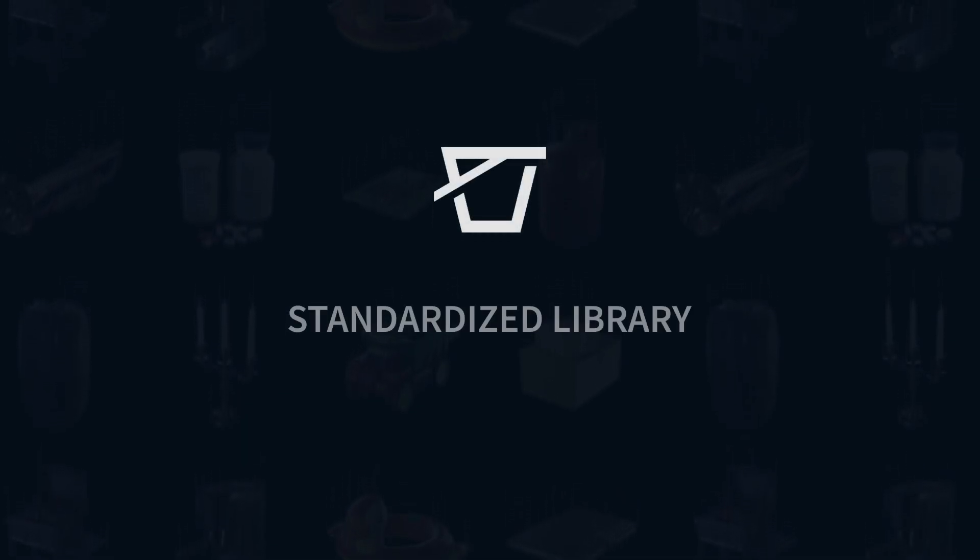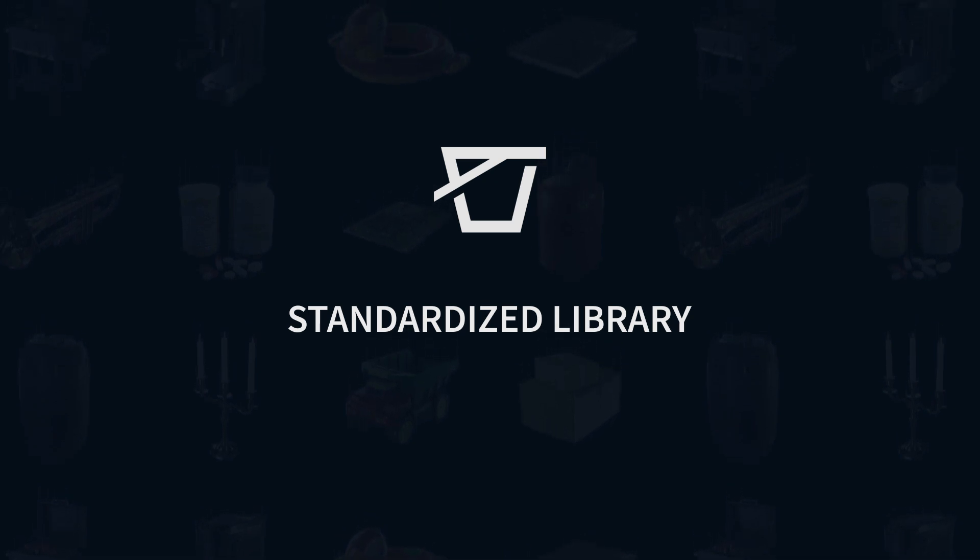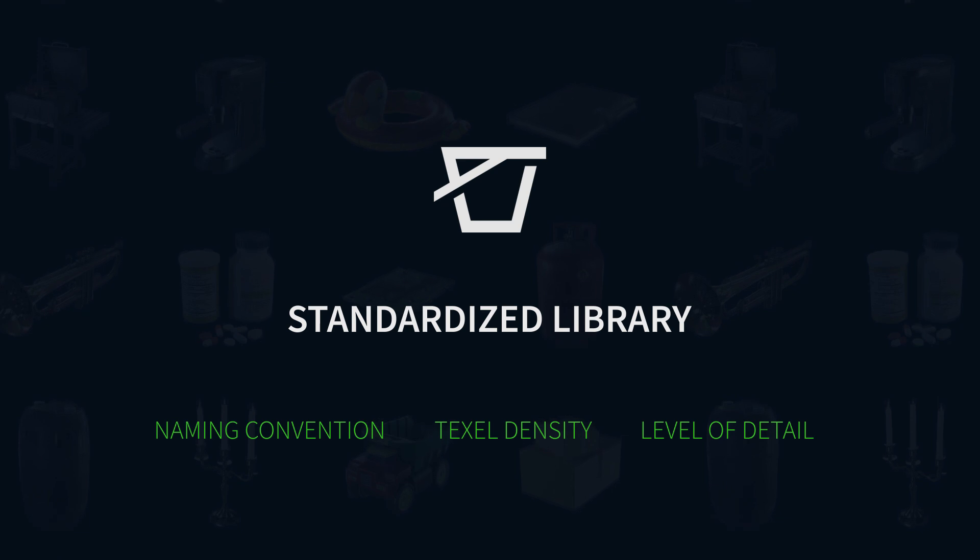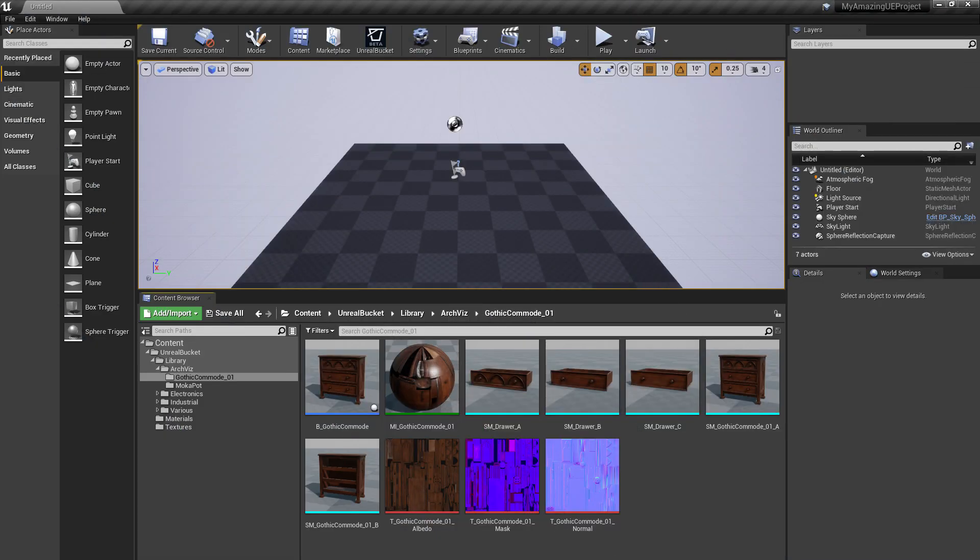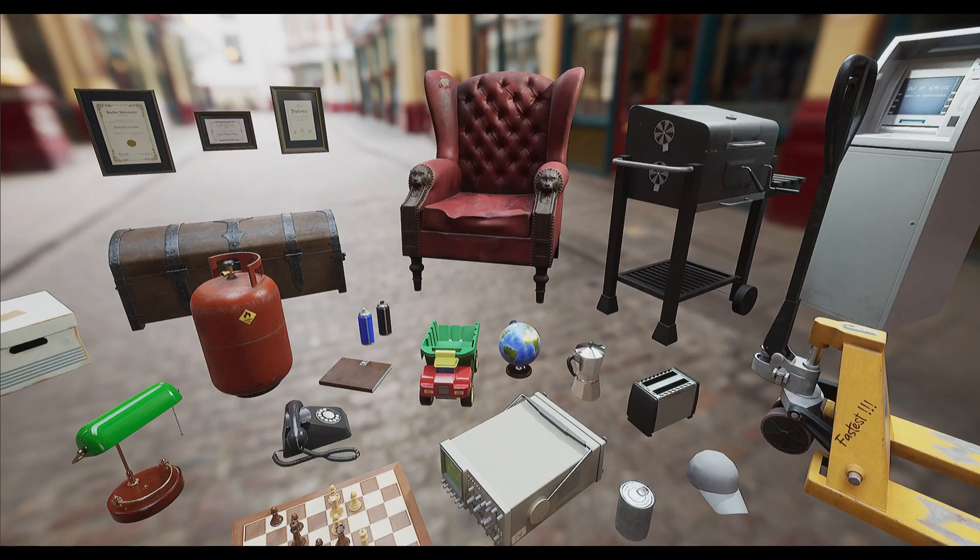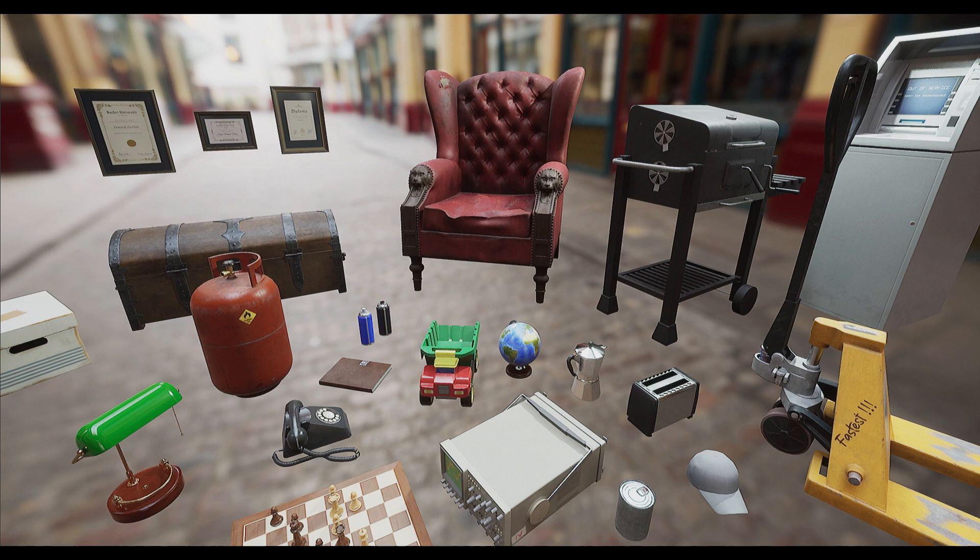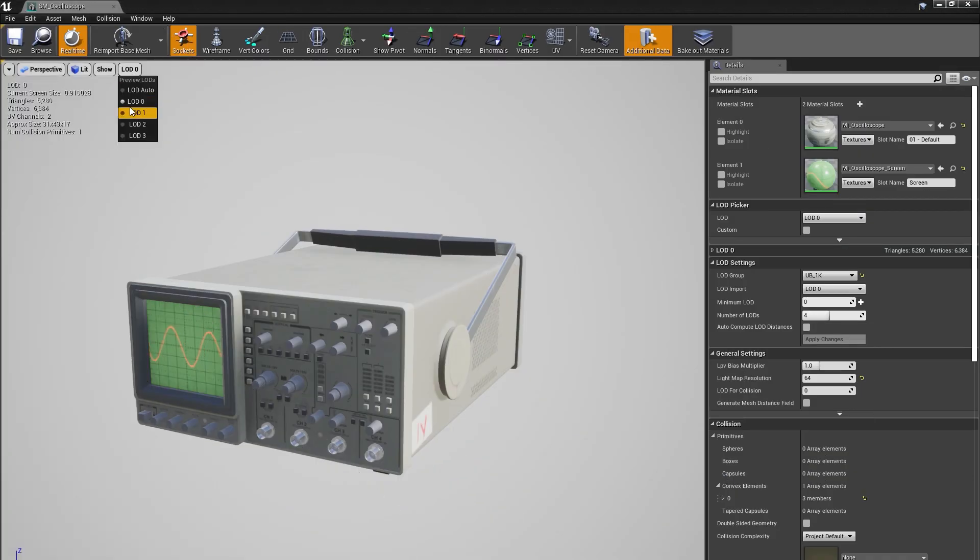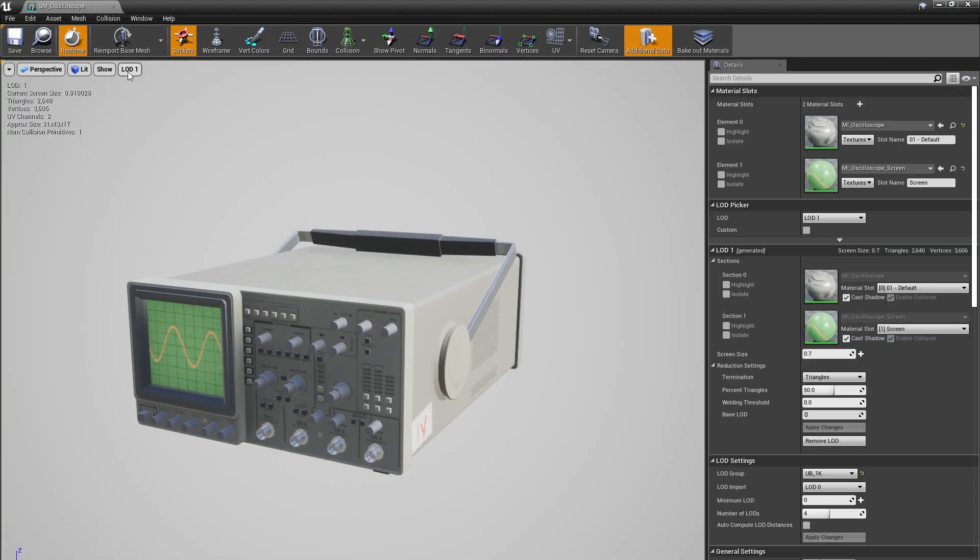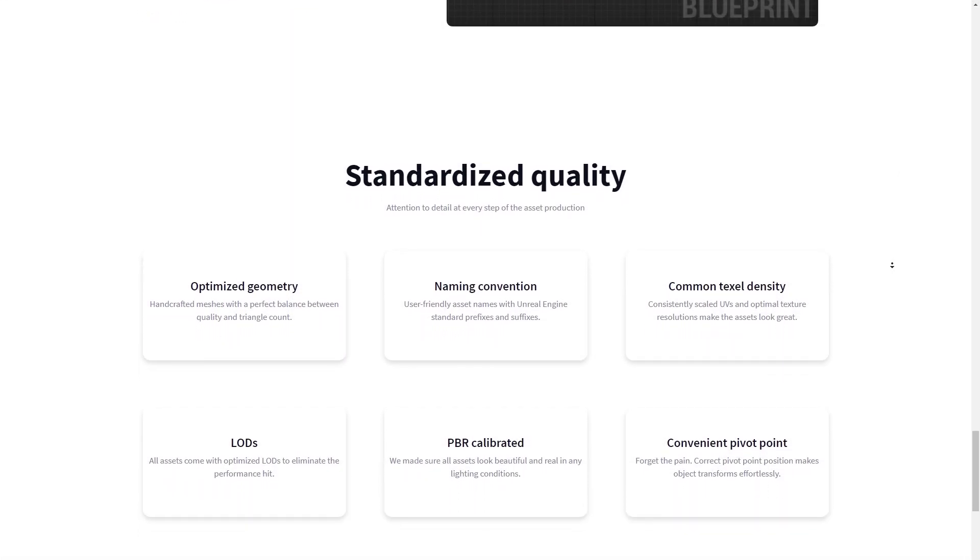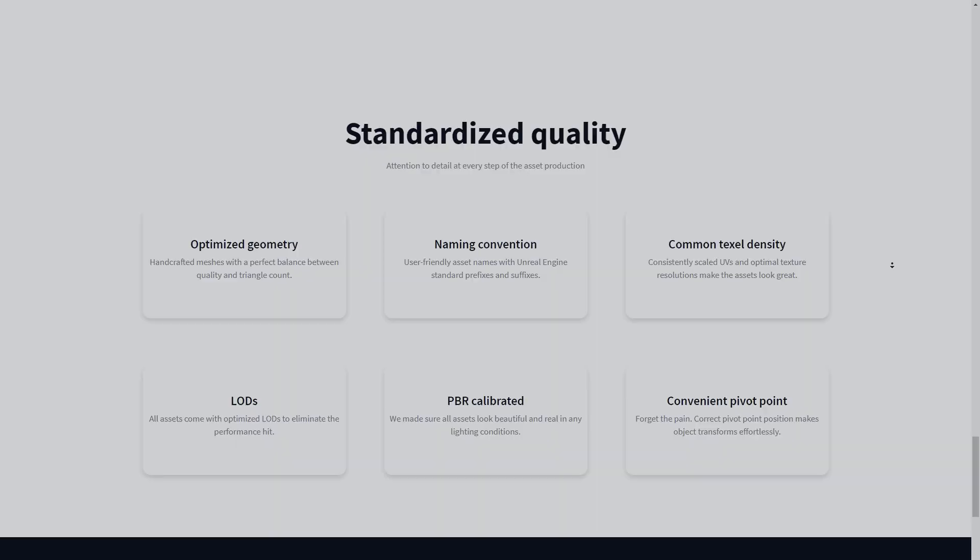In the beginning of this video, I mentioned that our library is standardized. We've paid a lot of attention to quality and usability standards. We used convenient naming conventions for our assets. Meshes share a common text density. We included LODs for heavier geometry and much more. You can find more details on our website.